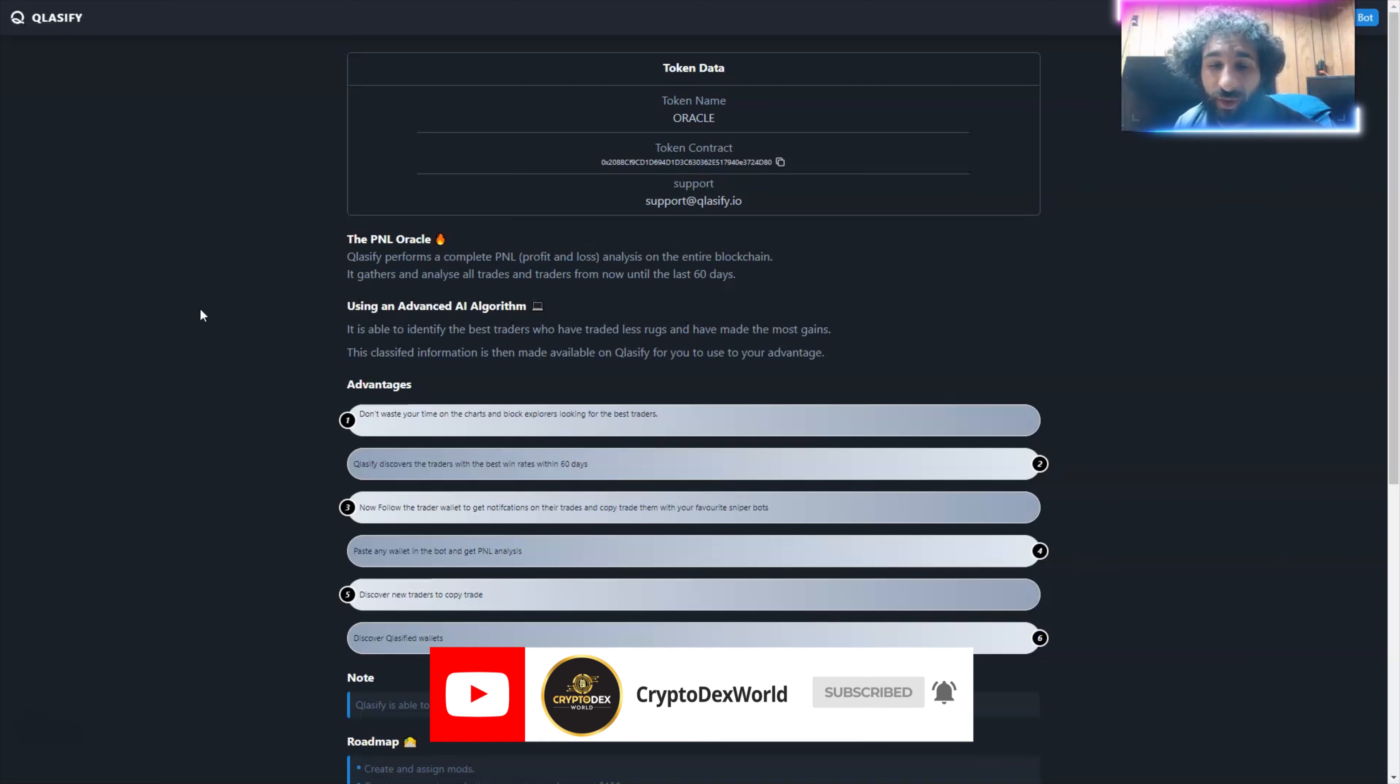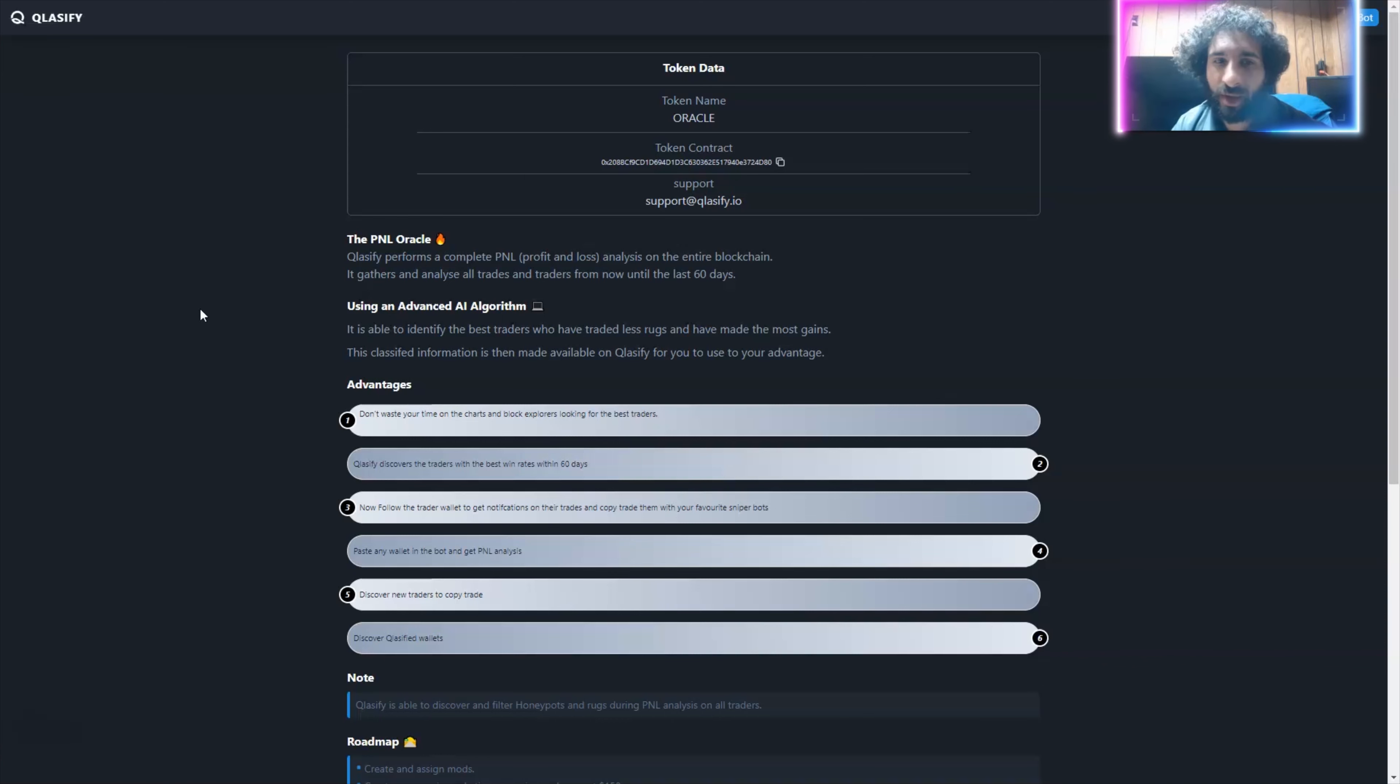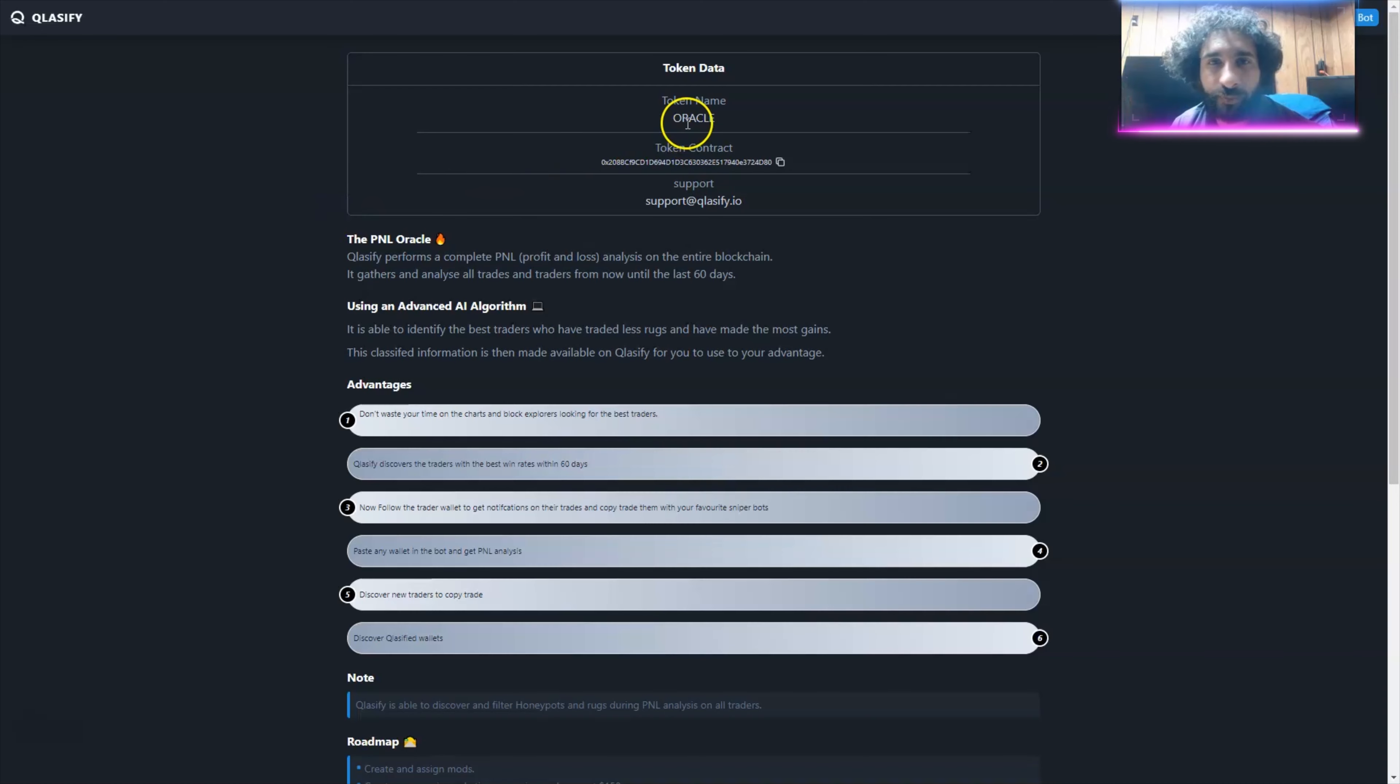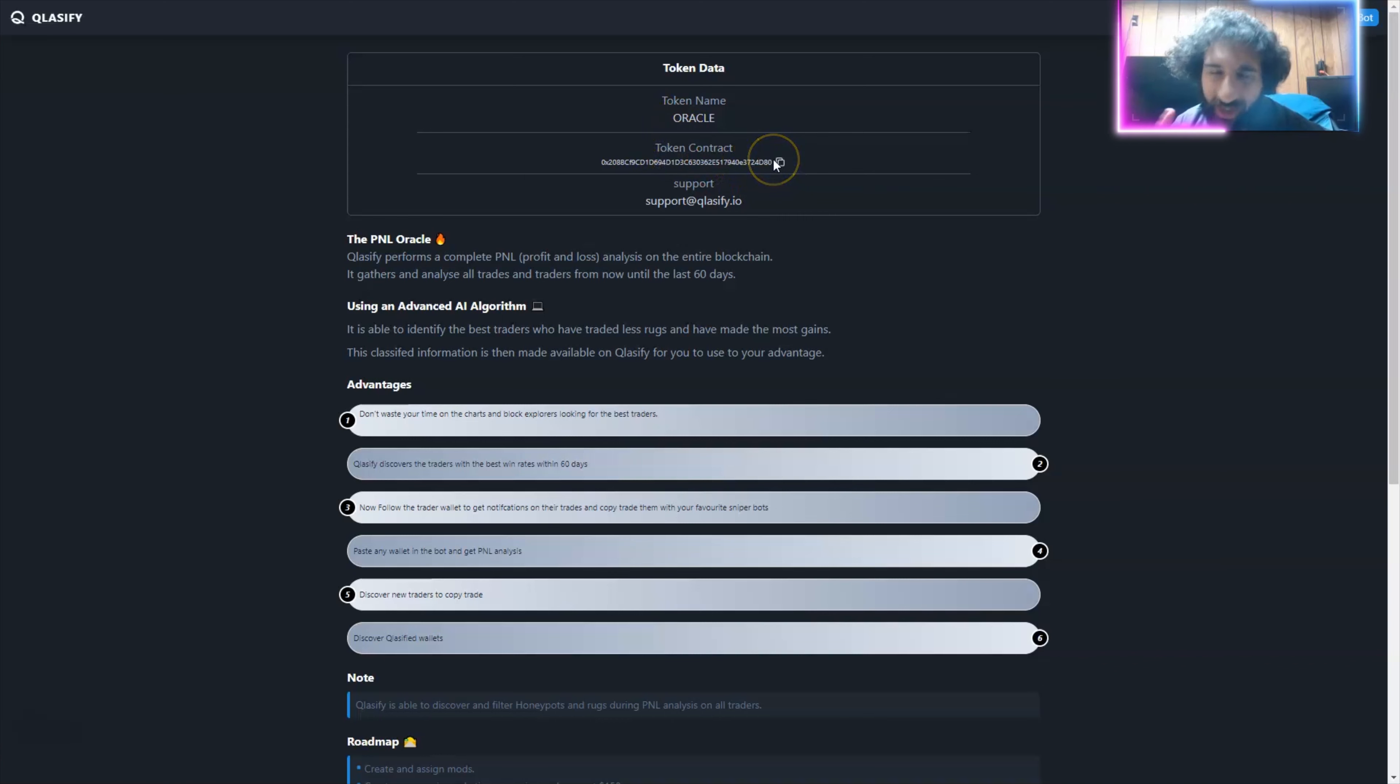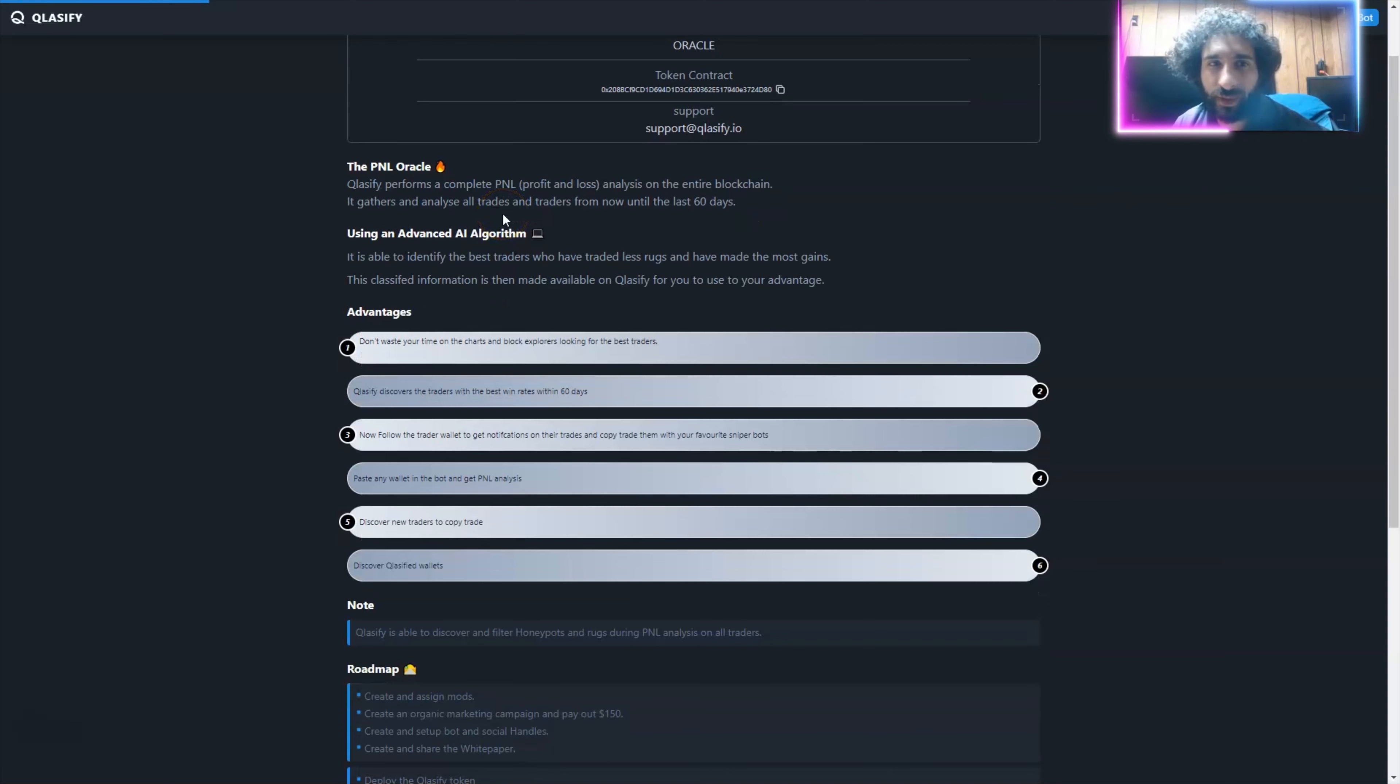Welcome to Cryptodex World. This is Classify. If you're looking for the best bot to calculate profit and loss on the entire blockchain, something that can get you analysis on wallet addresses, get you the best AI algorithms out there, there's none other than Classify. We're going to get into what this is, why it's useful, and take a look at the bot.